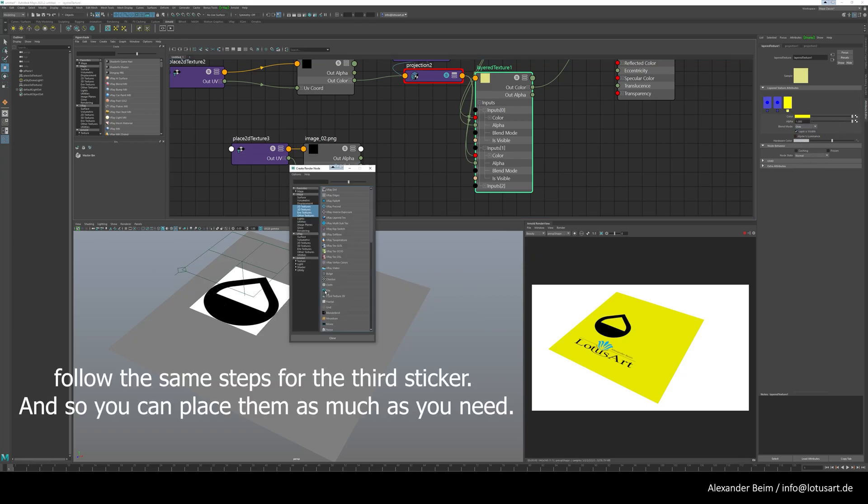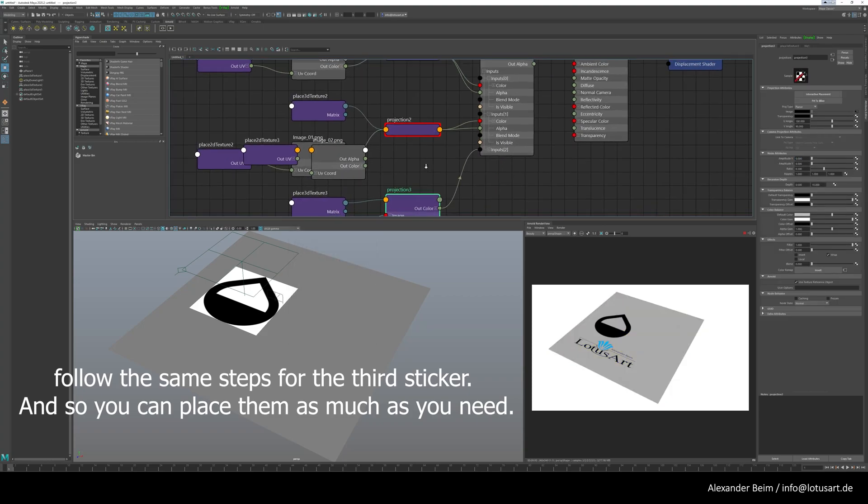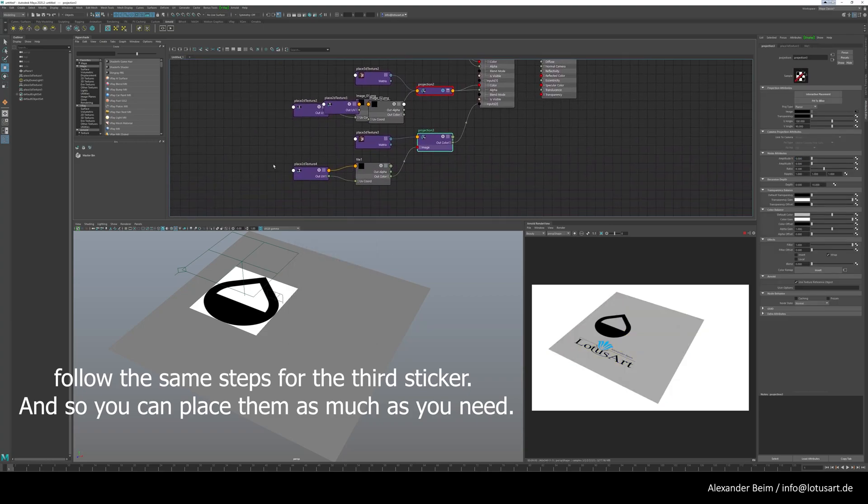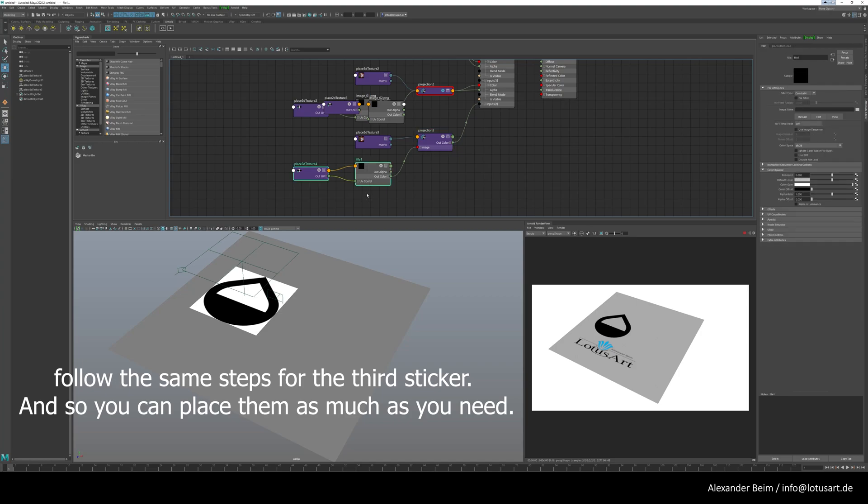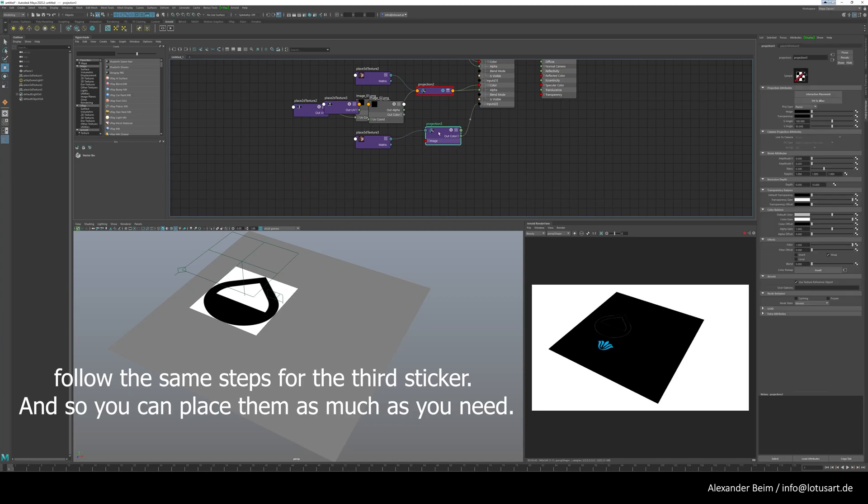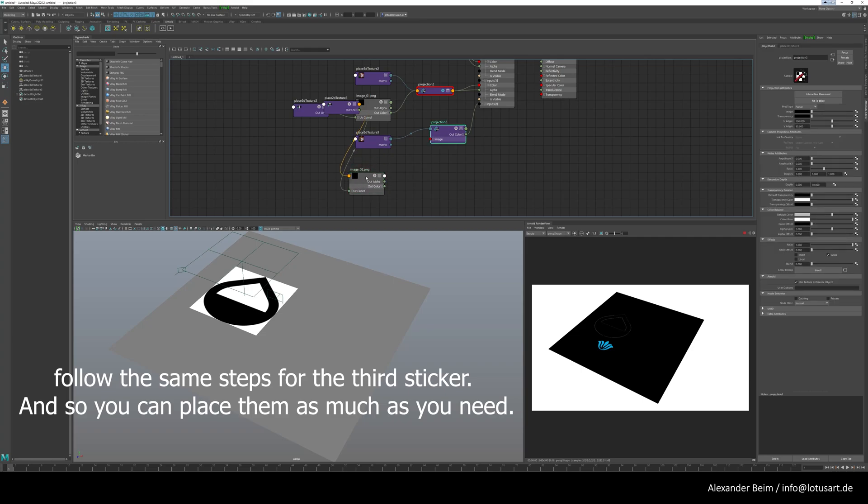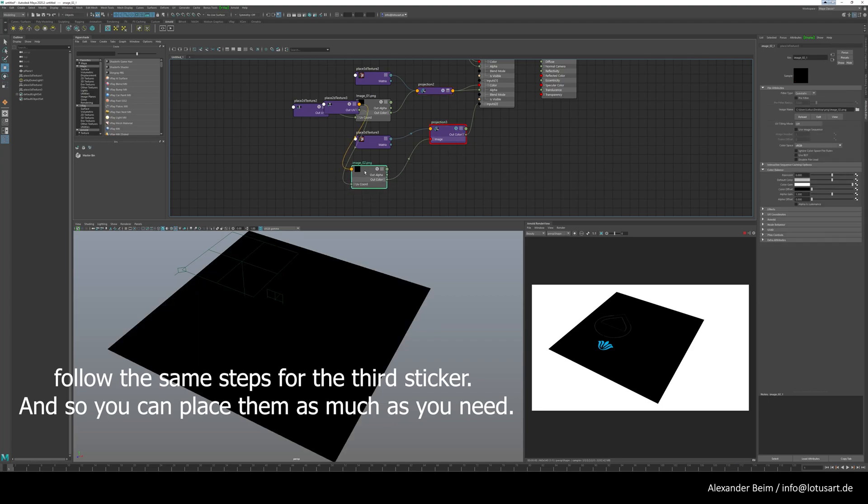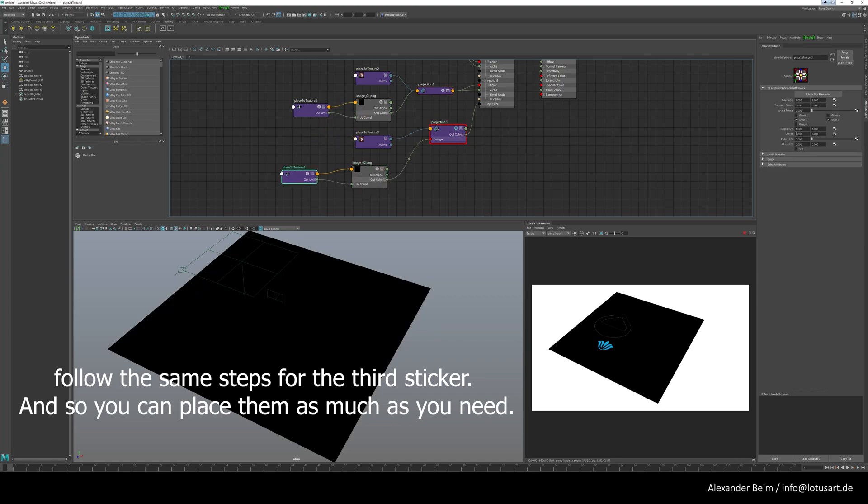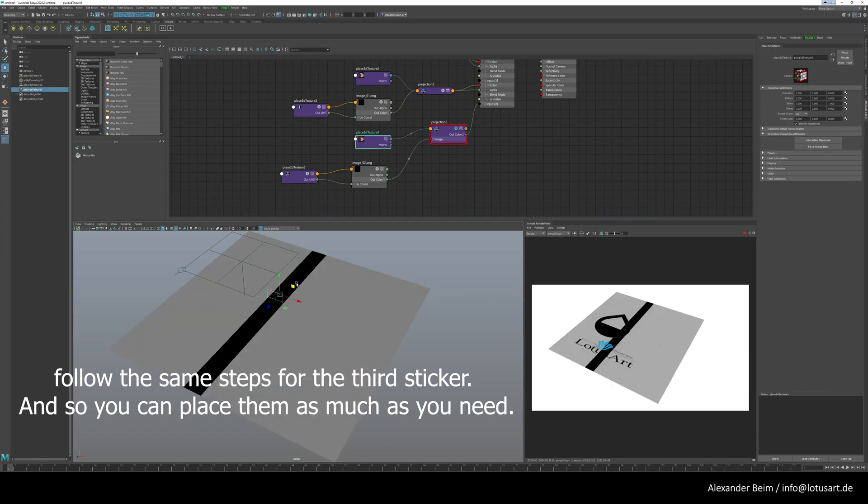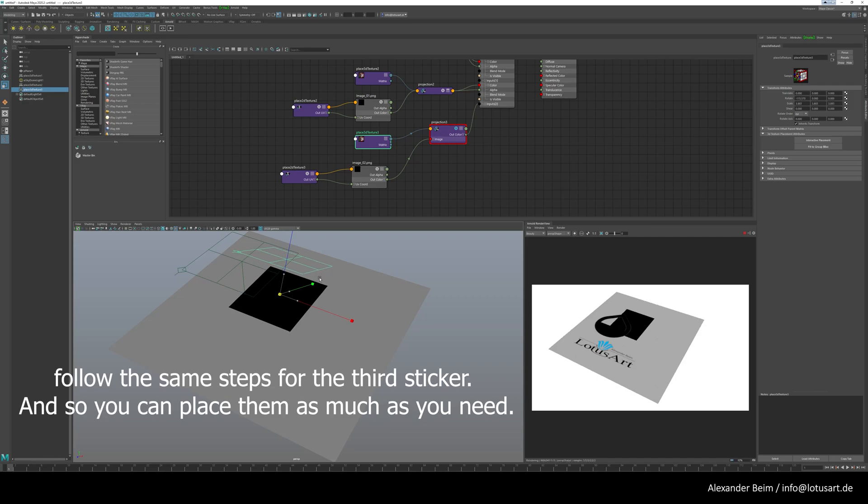Follow the same steps for the third sticker, and so you can place them as much as you need. Thank you!